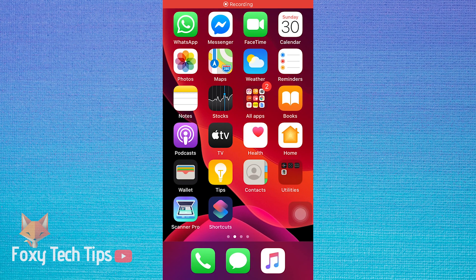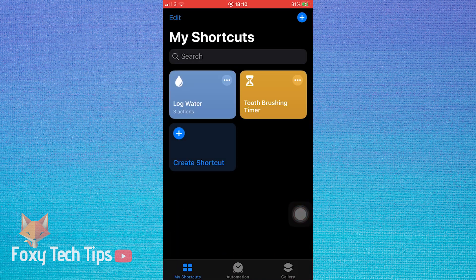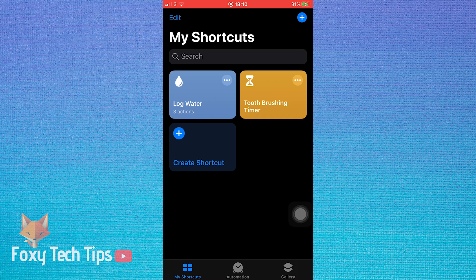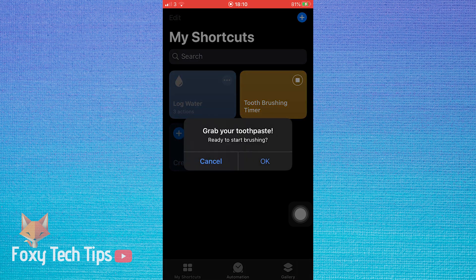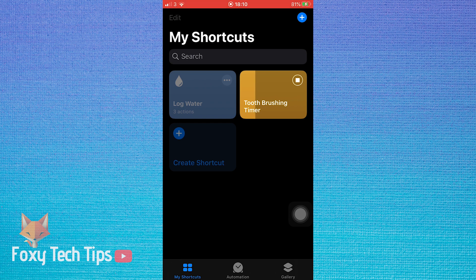To start, open up the shortcuts app and run any shortcut. If you haven't run a shortcut first you won't be able to turn on untrusted shortcuts. So make sure you run any shortcut first.